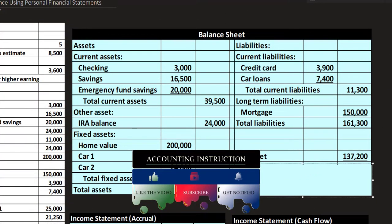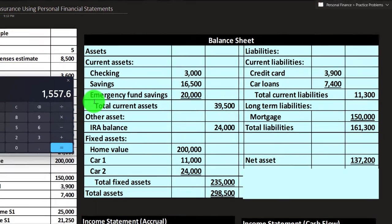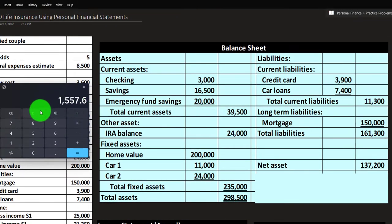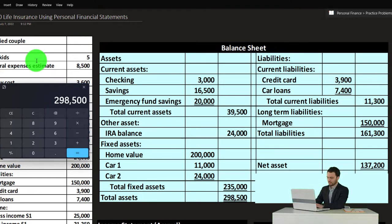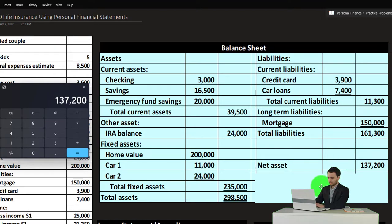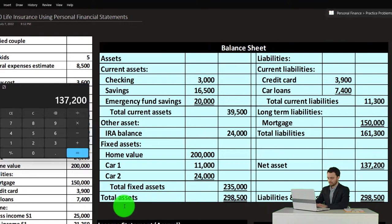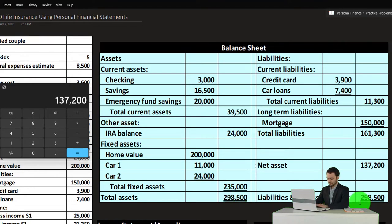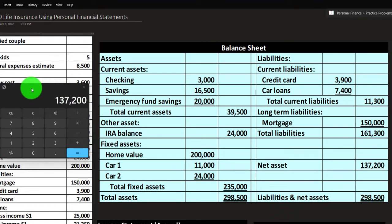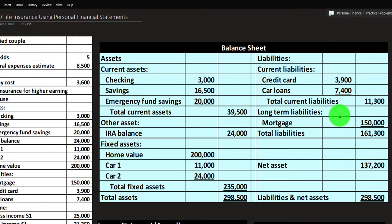Total liabilities are at $161,300. That gives us the net assets: if I take assets of $298,500 minus liabilities of $161,300, the net assets are $137,200. If you were using accounting software it would record every transaction in balance and we would see it as assets equal liabilities plus equity, or net assets — $298,500 equals $298,500.